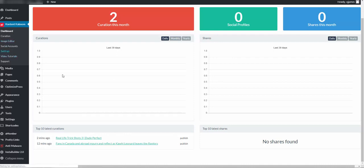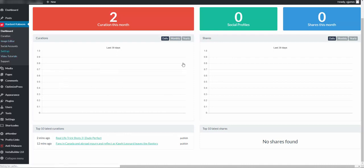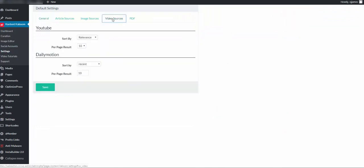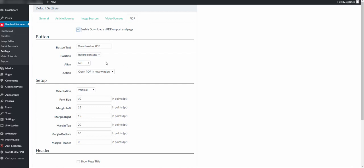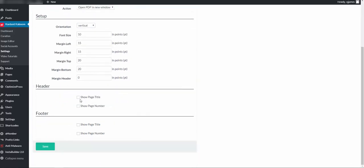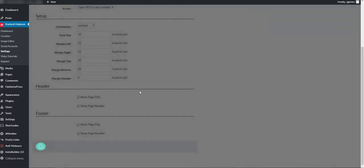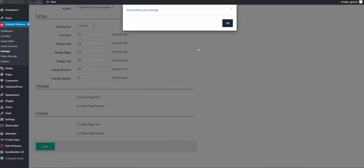We also have a video tutorial on settings. We will enter your API sources, video source. There is also an option to download as a PDF. We can show the title at the footer, which is extremely powerful.